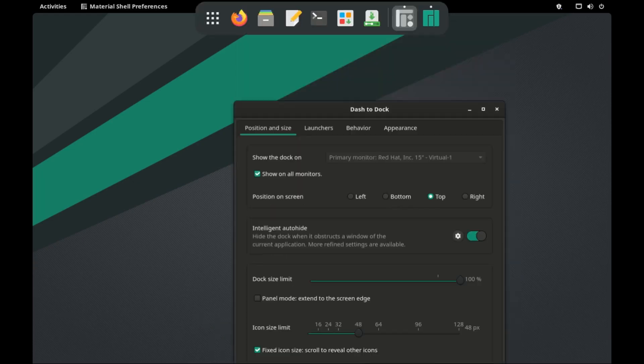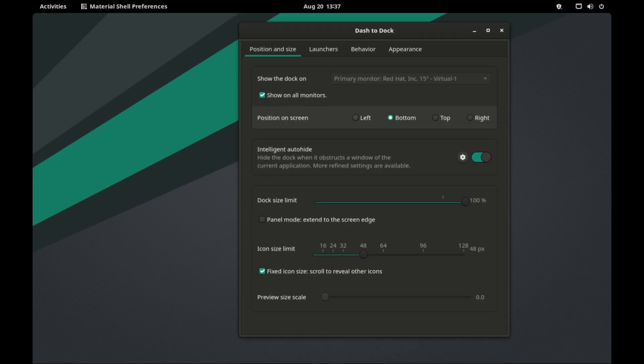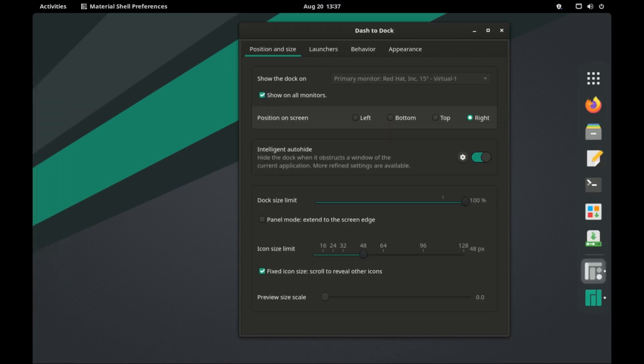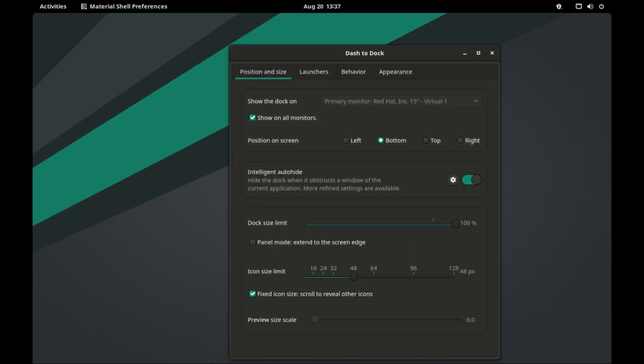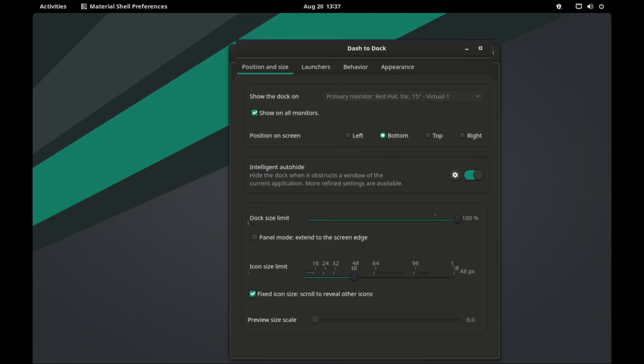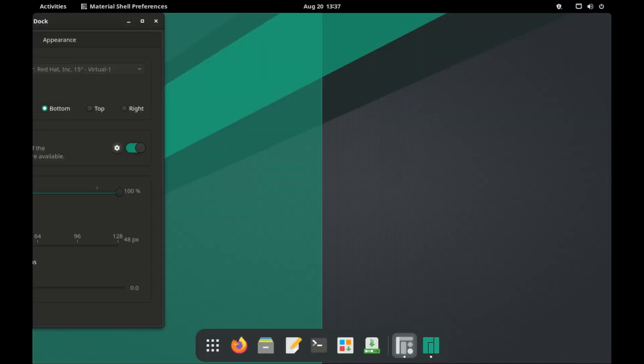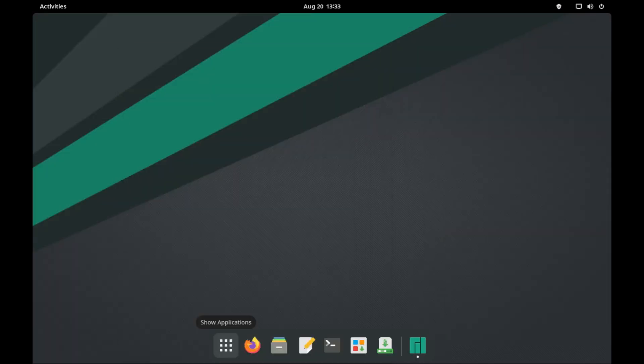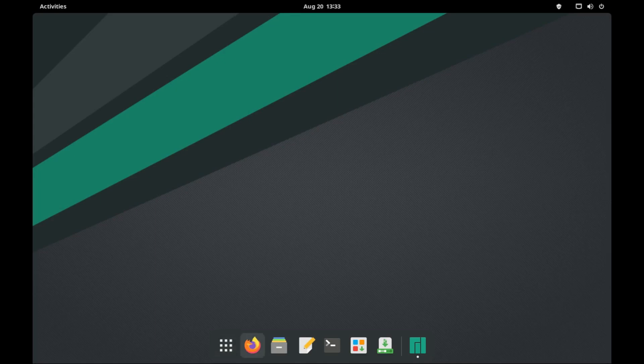It is important to know that you can change the position of the dock from the bottom to either the top, the left or the right side of your desktop. More about this later in the video. Now the first button on the dock launches the app drawer. The rest are just pinned apps.